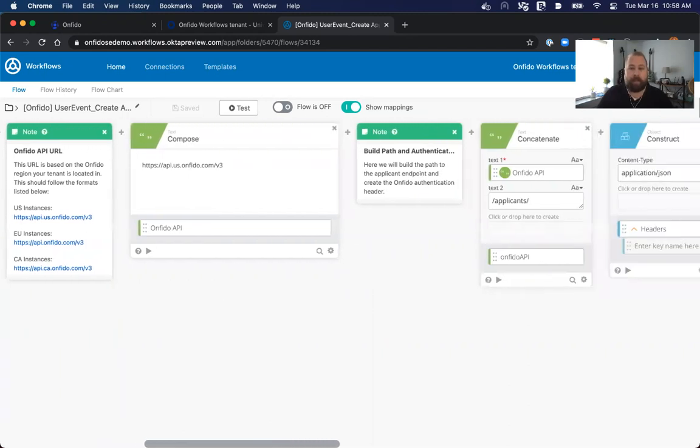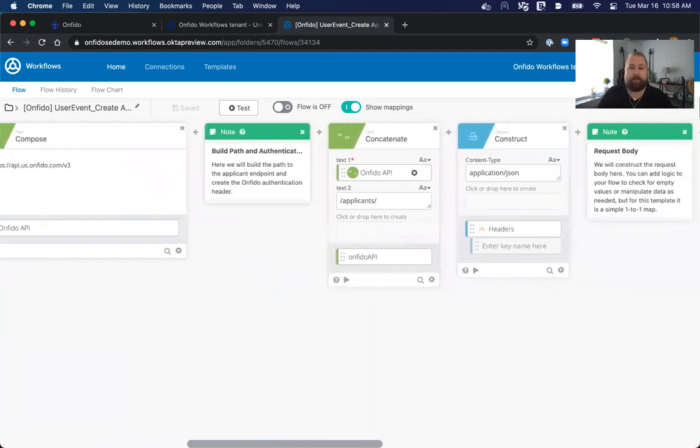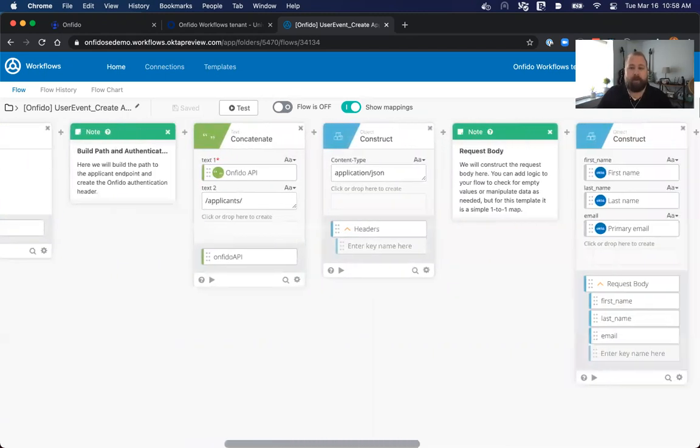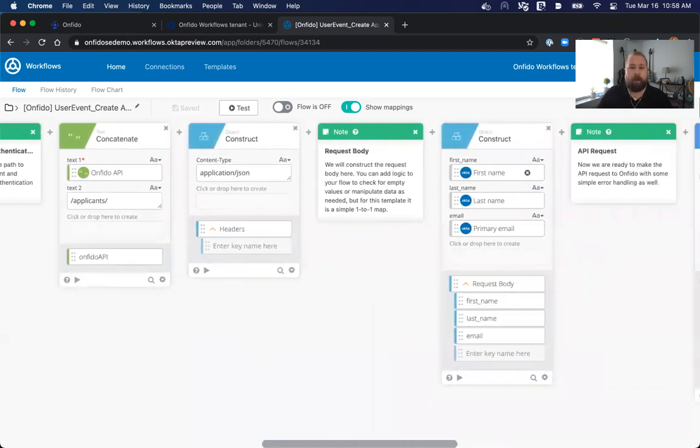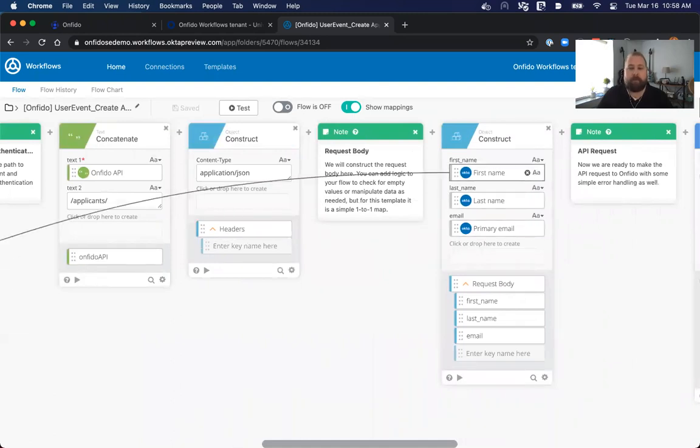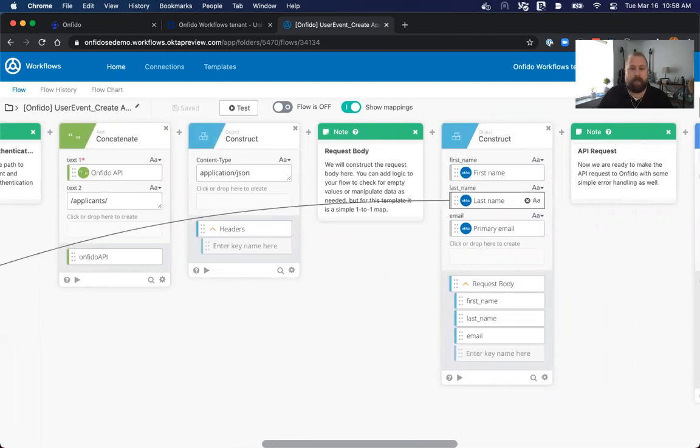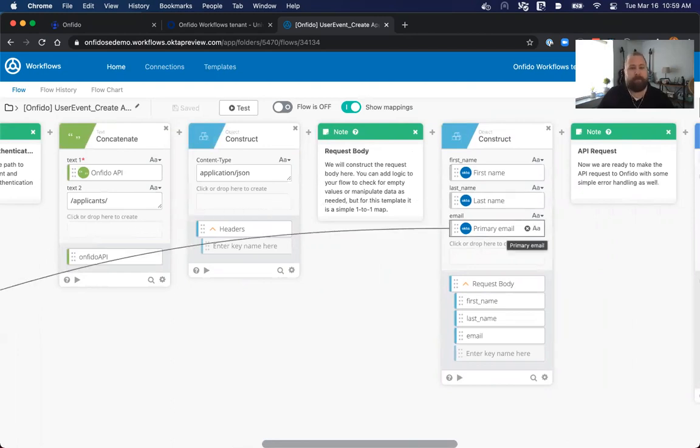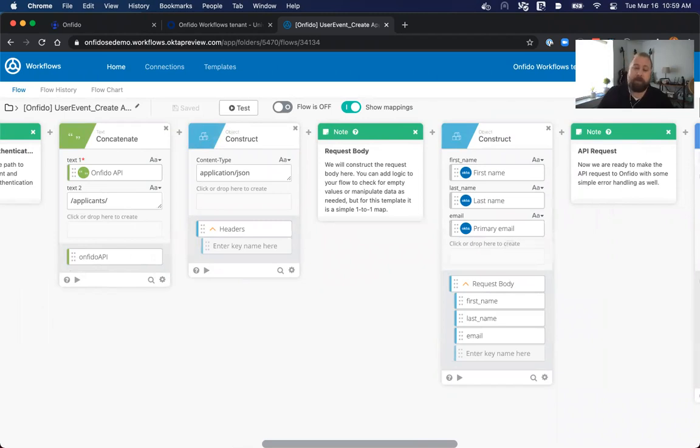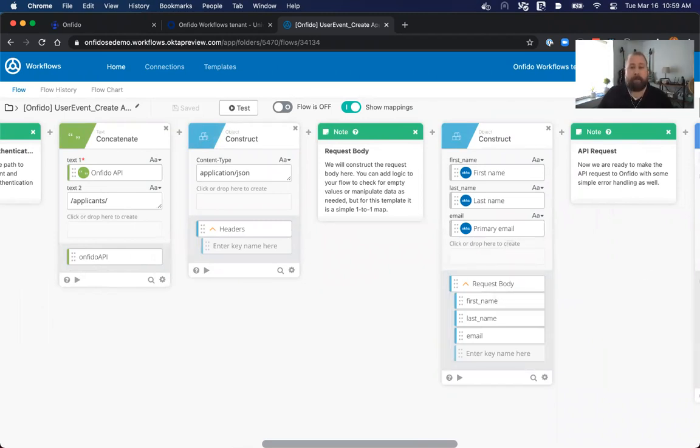Once you have that in place, everything else is fairly set for you and straightforward. You may want to construct more information for Onfido to handle, such as we're just collecting first name, last name, and email off the user created event. If you have other properties that Onfido is aware of, you can plug those in here to make sure that the request body has all the information you want Onfido to have about the user, such as things like date of birth or address information that you may want Onfido to check as well.